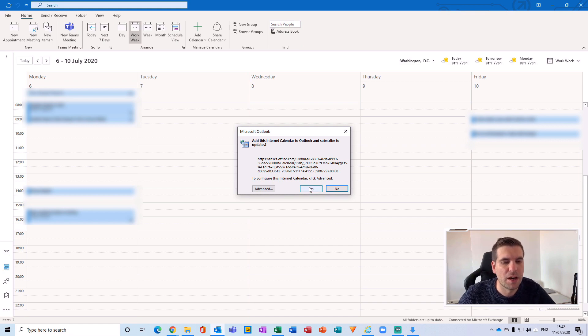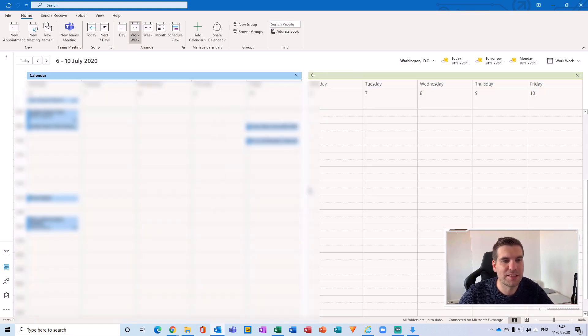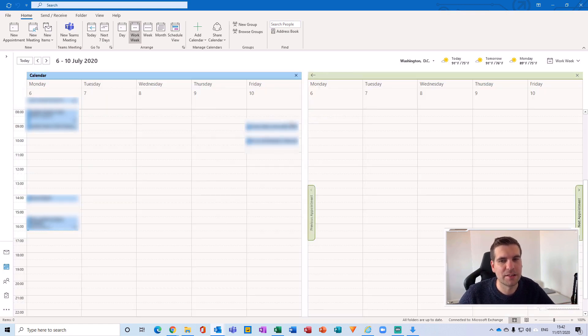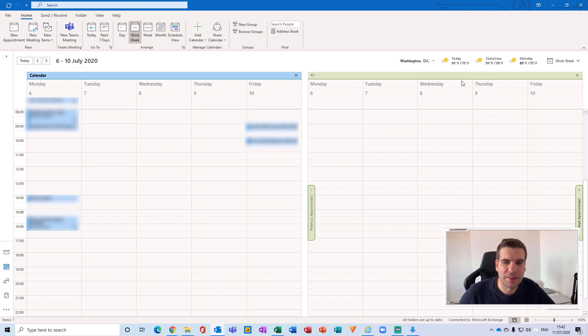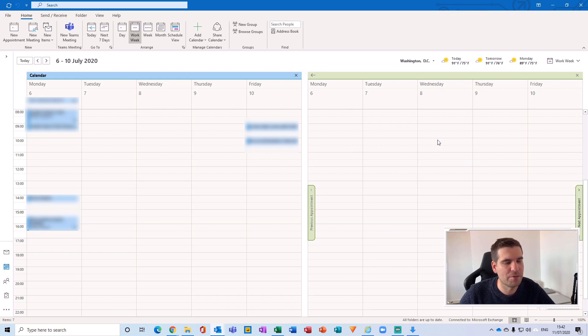So that basically pulls in all of our planner tasks into this Outlook calendar. And what it's going to do is produce the calendar in this additional screen over here on the right hand side.